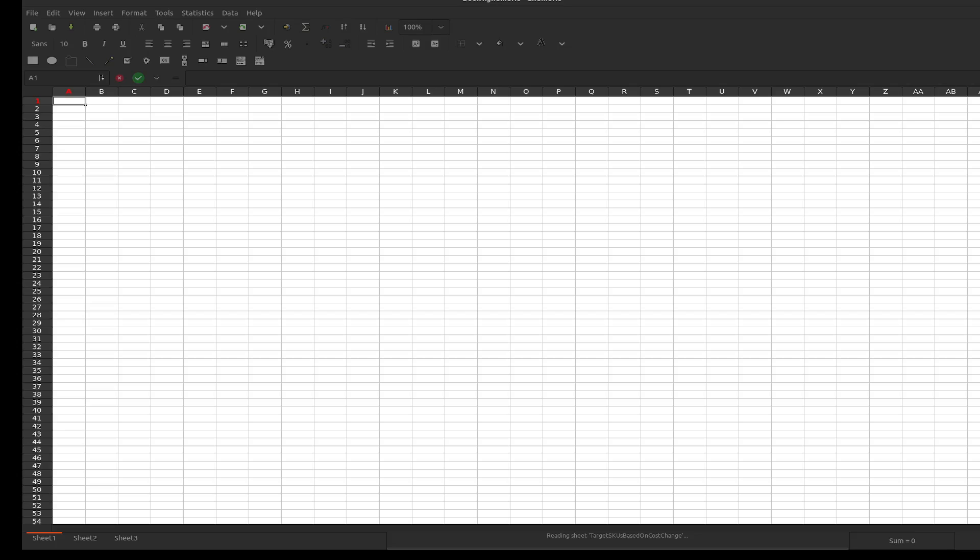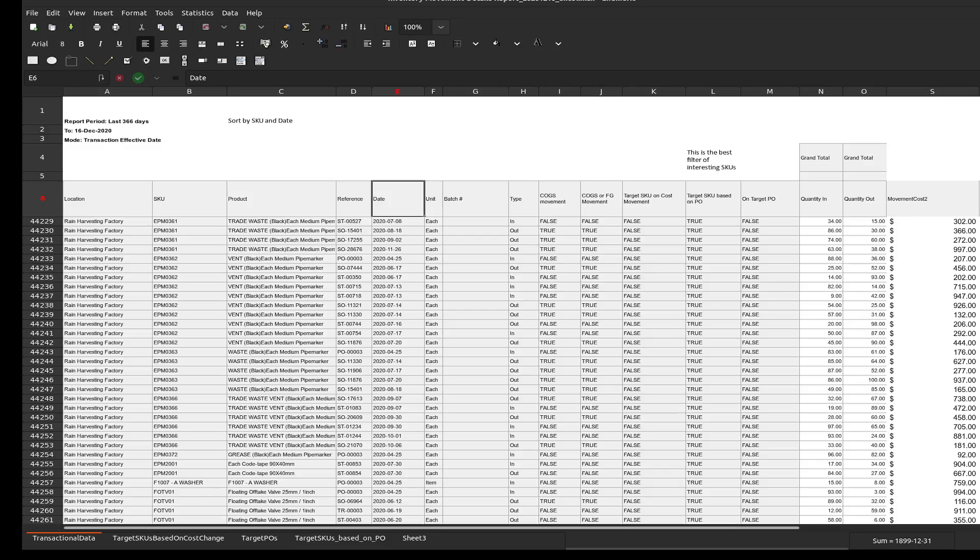So this took 11 seconds in LibreOffice 7.2 and 15 seconds in my Excel running under Wine. It's finished. Good. Never. Okay.